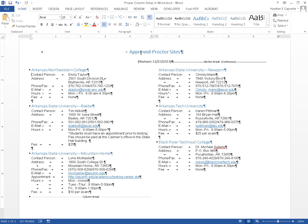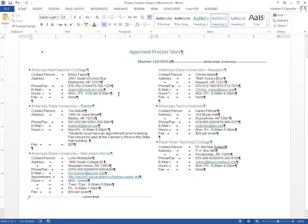Page 1, 2 text columns. [Heading level two] Arkansas Northeastern College. Contact Person: Emily Taylor. Address: 2501 South Division St, Blytheville, AR 72315. Phone/Fax: 870-762-3104 / 800-870-780-1233. Email: link lthe.taylor@mail.anc.edu. Hours: Mon-Fri: 8 a.m. - 4:30 p.m.